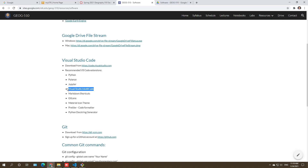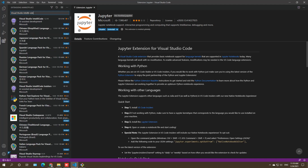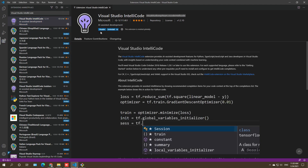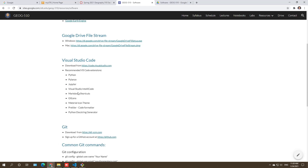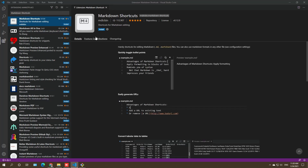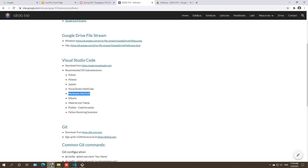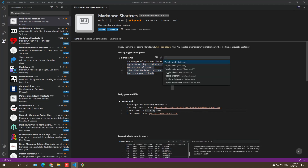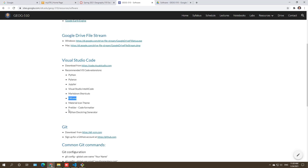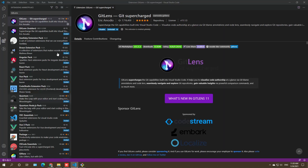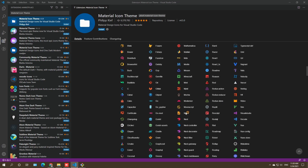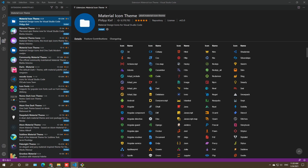Next, install IntelliCode — search for it and select the first result, which has millions of downloads. After that, install Markdown Shortcut — we'll be using this in the next video, so install it now even if you don't know how to use it yet. Then install GitLens — the 'supercharged' version is the first result. Finally, install Material Icon Theme, which gives each file a distinctive icon so your file list looks much nicer.